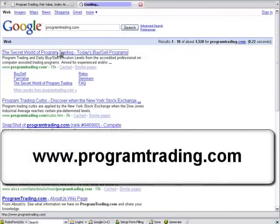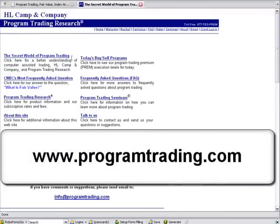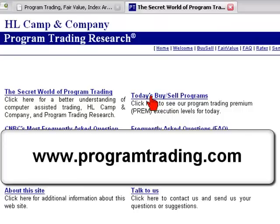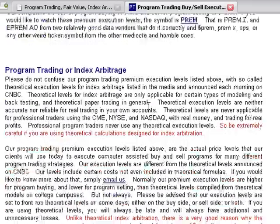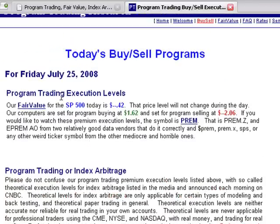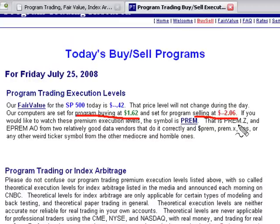Another website you can get them from is programtrading.com. I prefer indexarb's numbers — they fire off less but they're more consistent. Go to programtrading.com, click on today's buy and sell programs, scroll down to 'Program Trading Execution Levels': our programs are set for program buying at 1.62 and program selling computers set at minus 2.06.